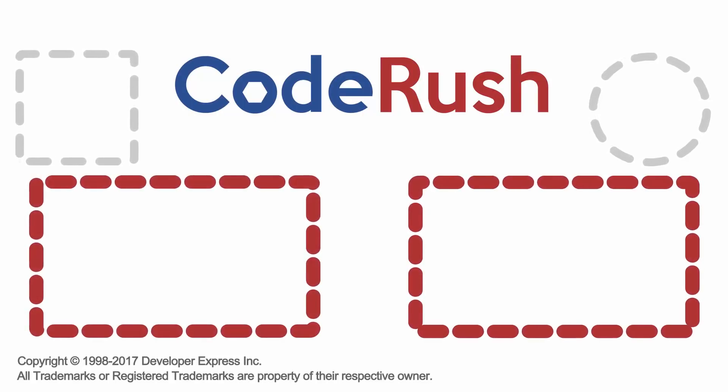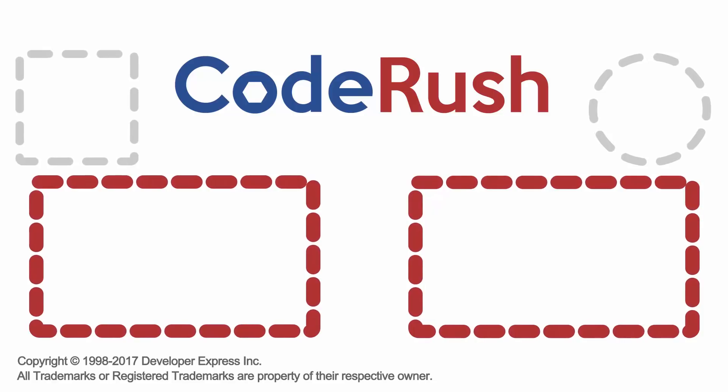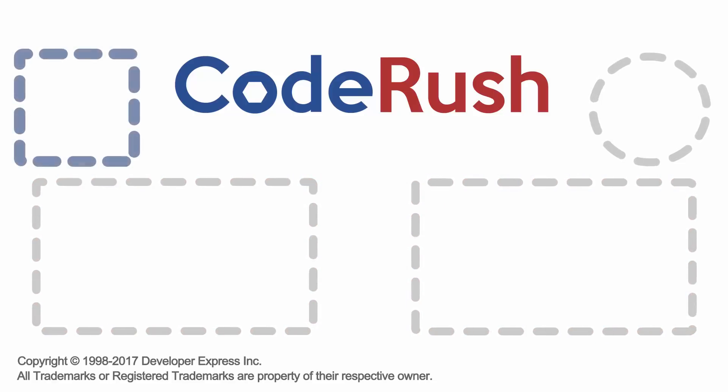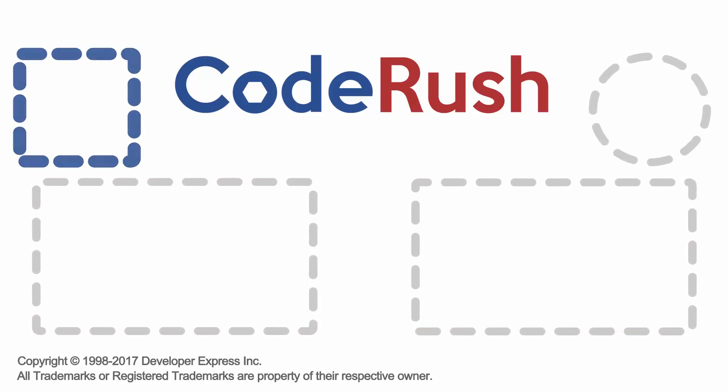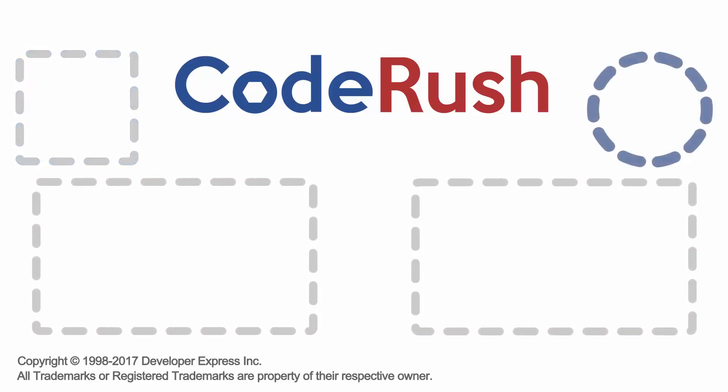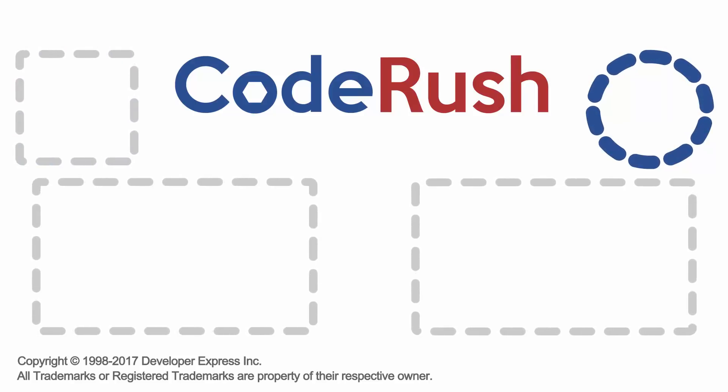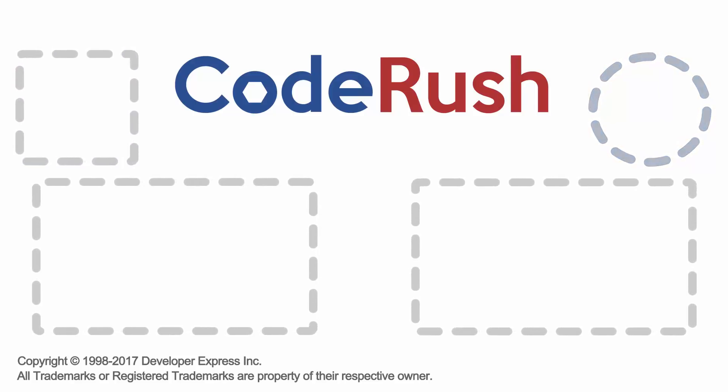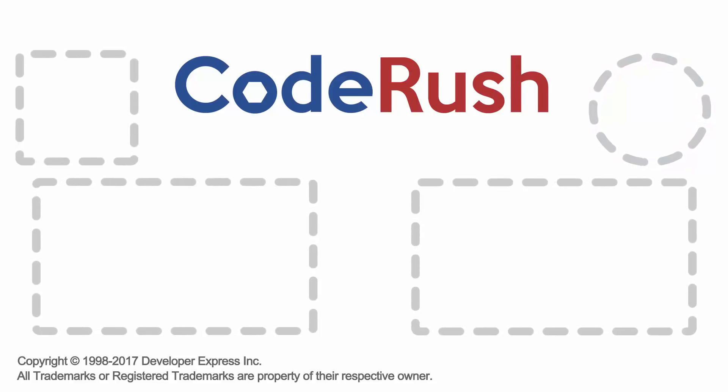For more Feature of the Week videos, click one of the two video links on screen or select from our playlist. Download and learn more about CodeRush from the DevExpress website. And be sure to subscribe to our channel to receive all the latest CodeRush feature videos. Thanks for watching. See you next time.